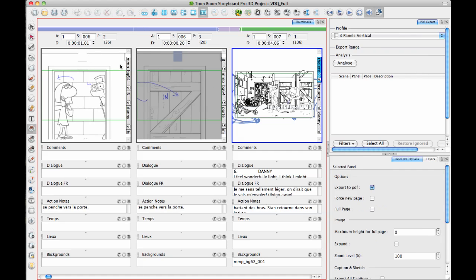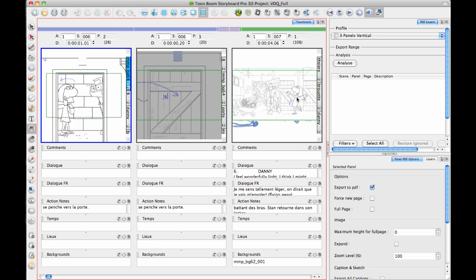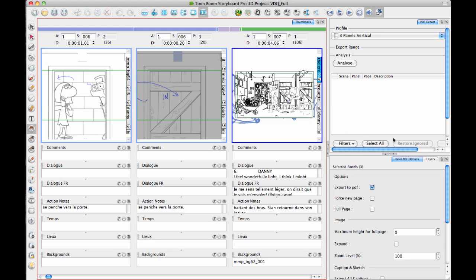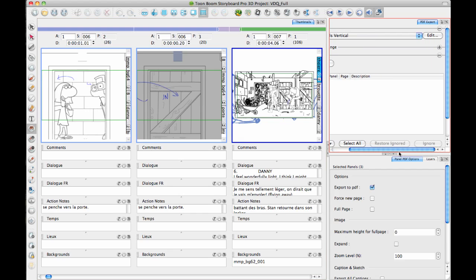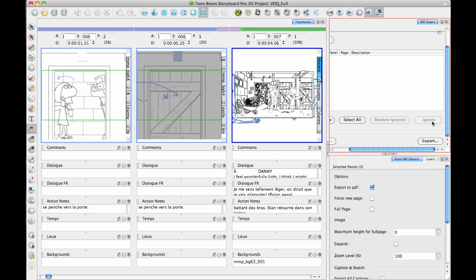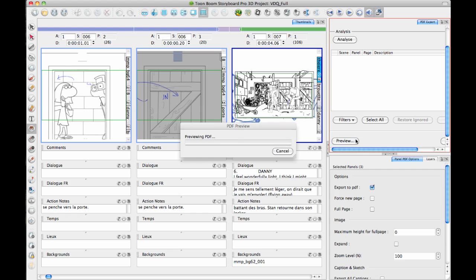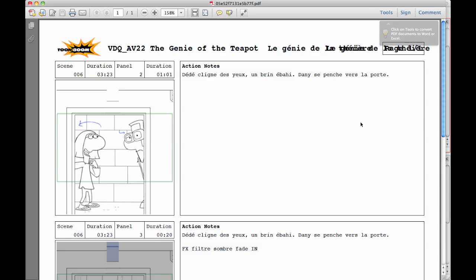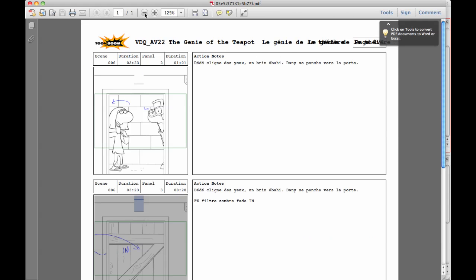You can also select a few panels. So let's just select three panels here. And then I can select the profile that I'm interested in checking out. So I've got the three-panel vertical profile there selected. You can edit the options directly in here. And then you can preview or export. So let's just preview those three panels and check out what it looks like.